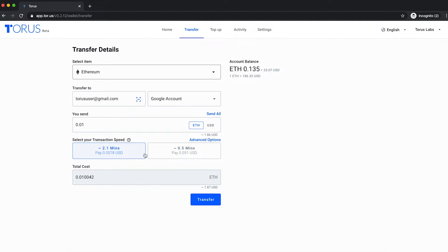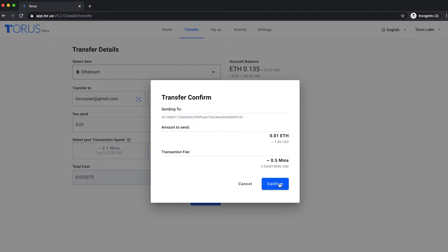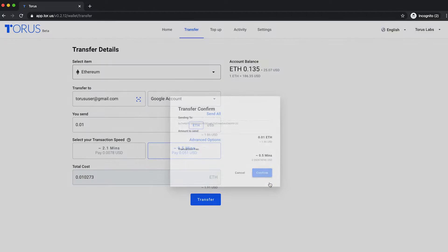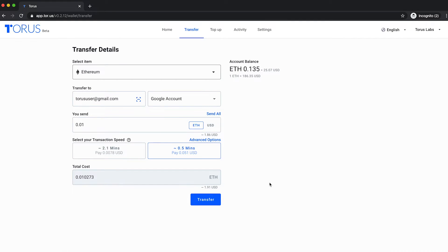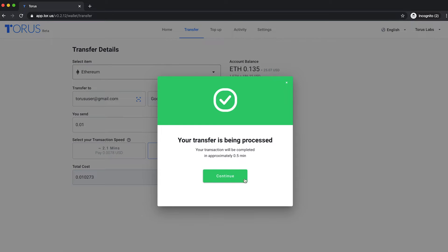Next, choose the transaction fees that you wish to pay based on your desired transaction speed and hit transfer. Once you confirm your transaction, the tokens are on their way.